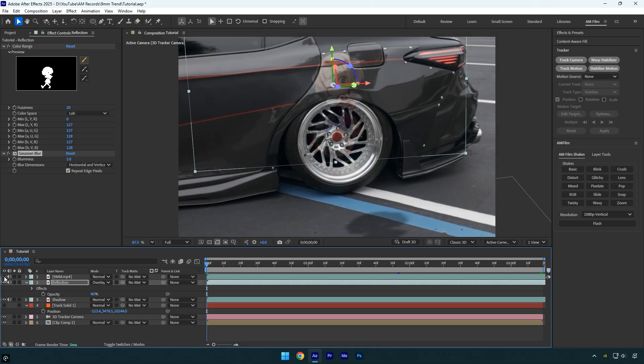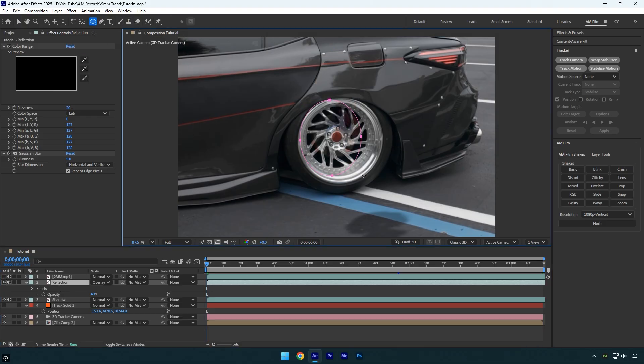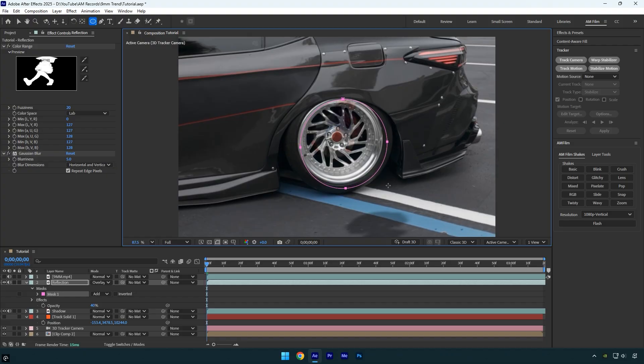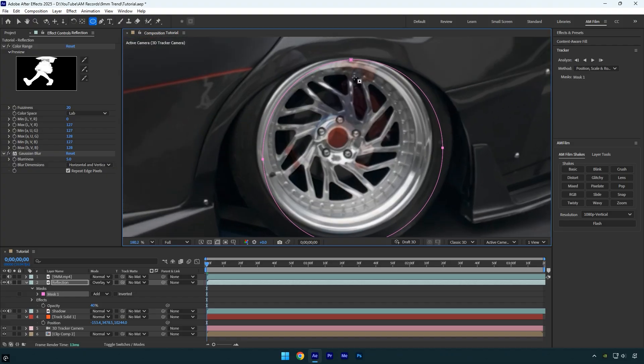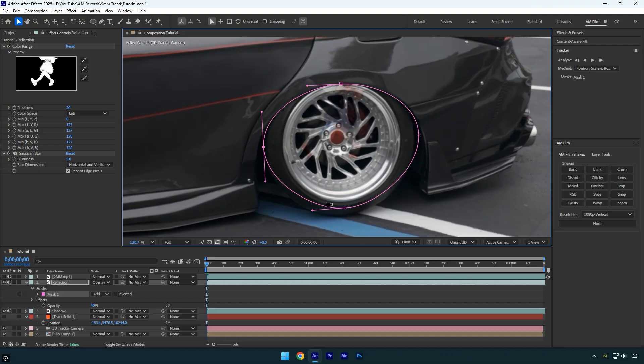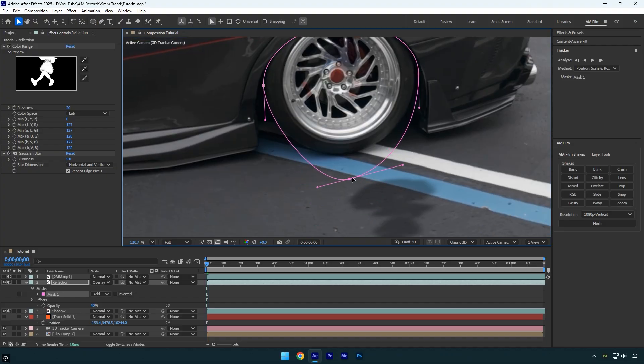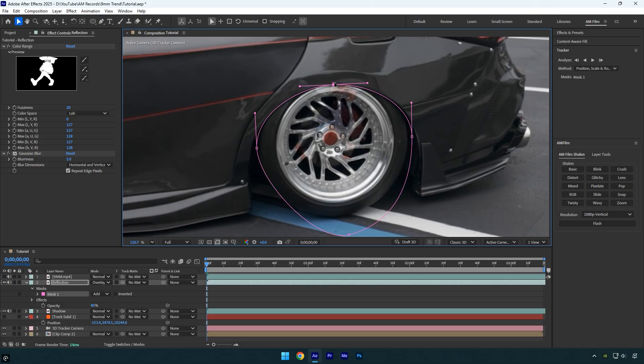Scroll to the beginning of the layer and temporarily toggle off the original girl layer. Make sure the reflection layer is selected, then grab the Ellipse tool and create a mask over the wheel or any object where you don't want the reflection to appear. Once the mask is in place, track it to ensure it perfectly follows the wheel throughout the video.